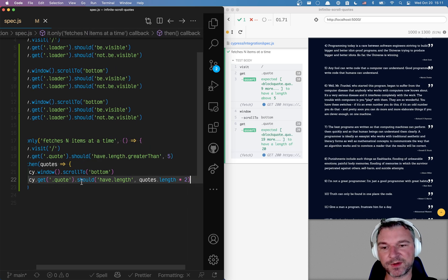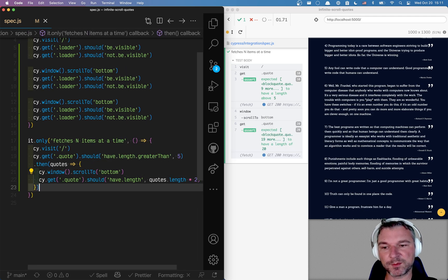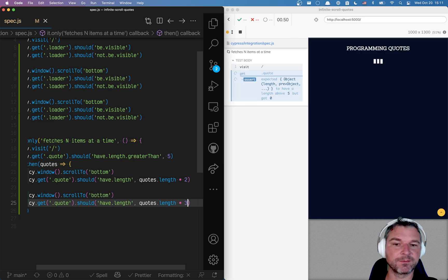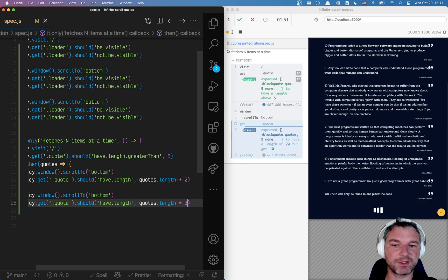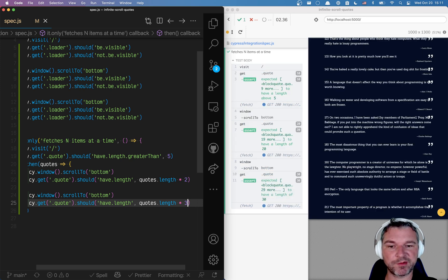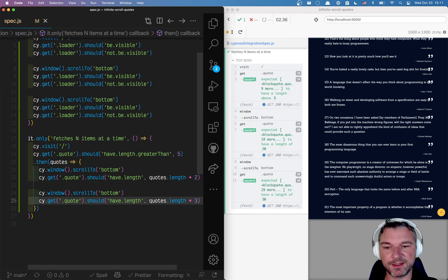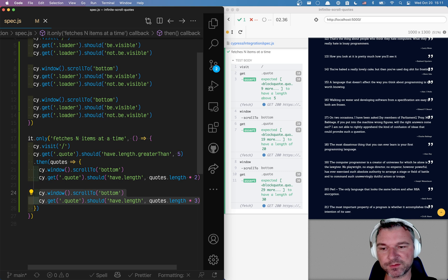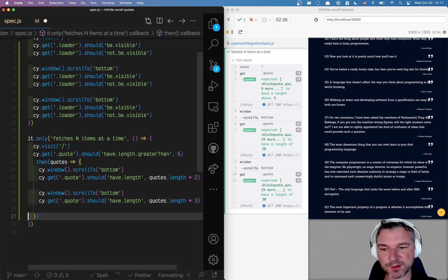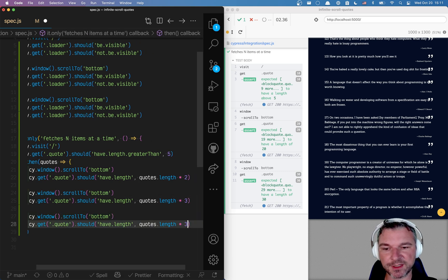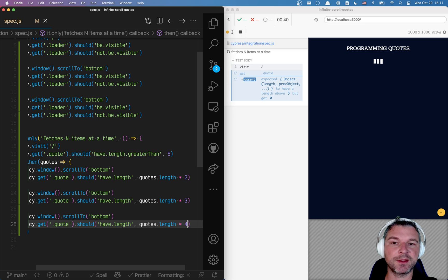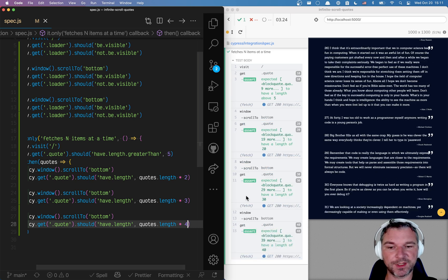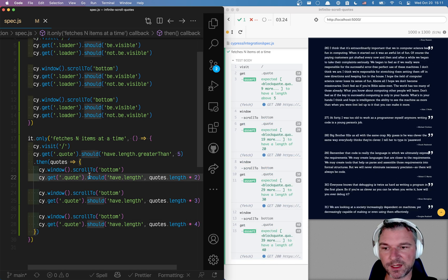And if I scroll one more time it should be three times the number of quotes. So 30. And I can repeat this process a couple of times just to make sure that my application and my API is working correctly. Perfect. 40 quotes.